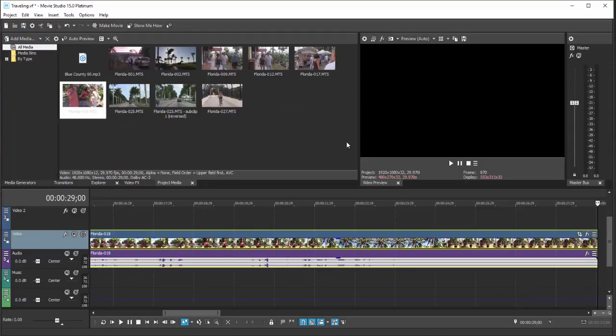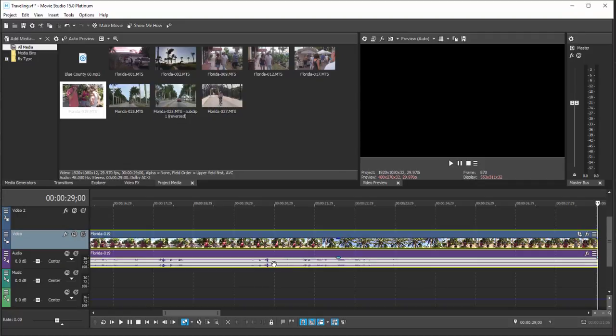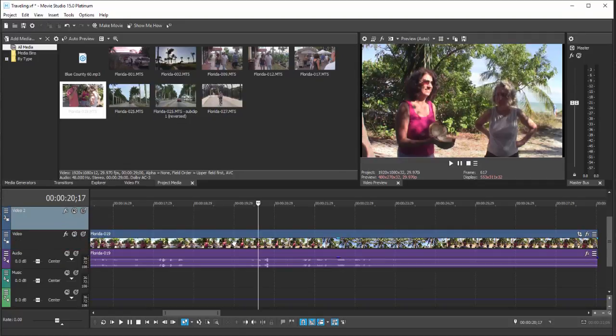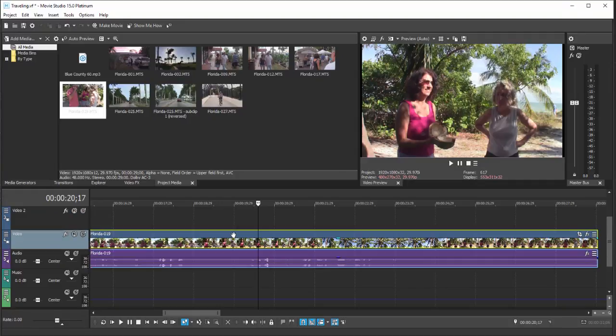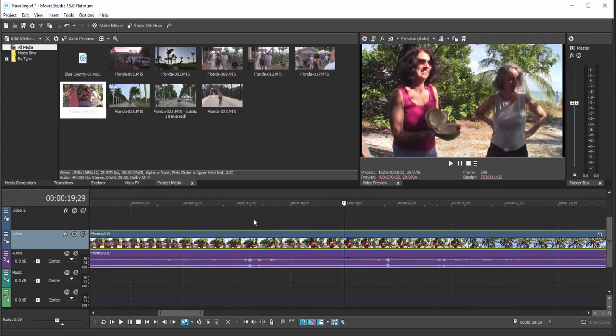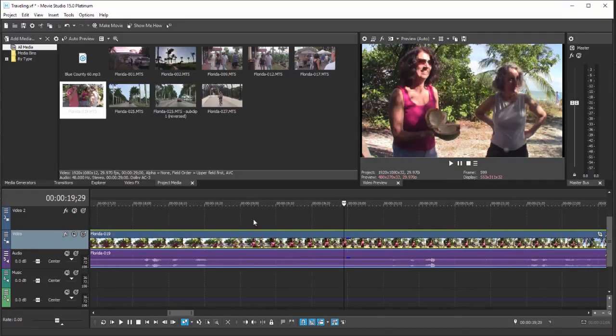To zoom in and out of your timeline, you can use the up and down arrow. Make sure the workspace area of the timeline is selected, and you can use the up and down arrow on your keyboard to zoom in and out.